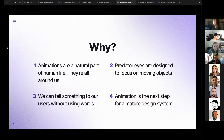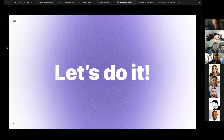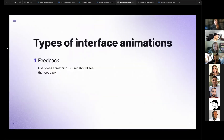Animations are the next step for all mature design systems. I think that Pajamas is a real mature design system, so I have no reasons to not start working on animations. I prepared four types of interface animations — actually it's five, but I mixed two of them into one point because they kind of relate to each other.